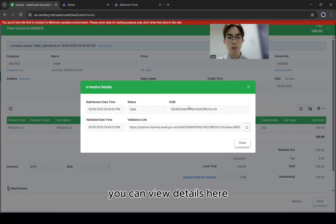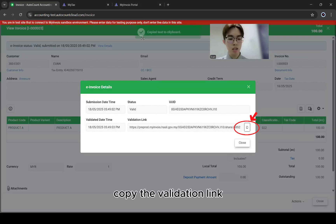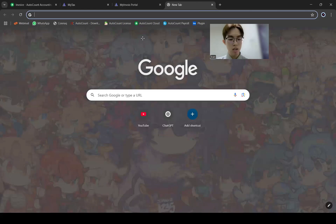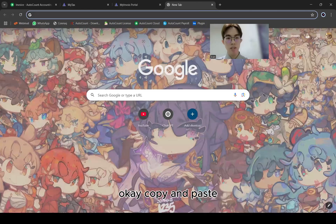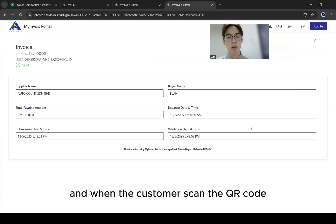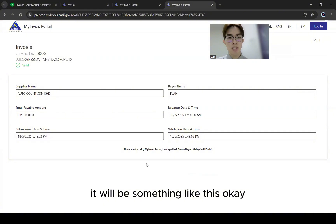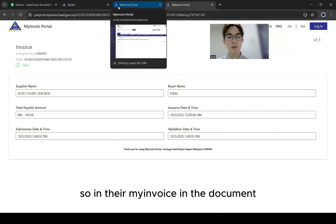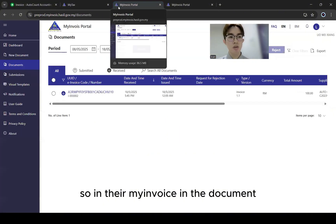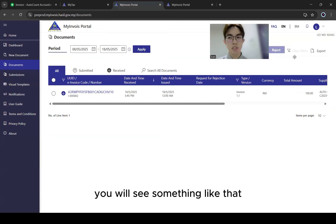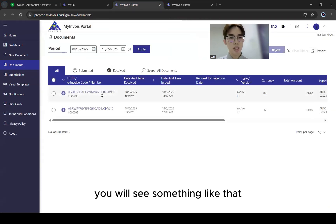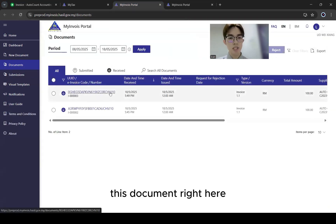You can view details here and copy the validation link. When the customer scans the QR code, it will show the invoice document details.